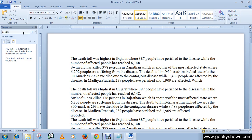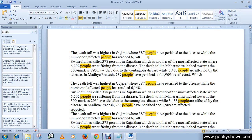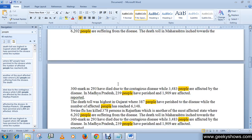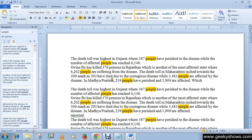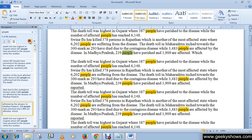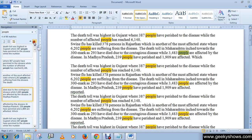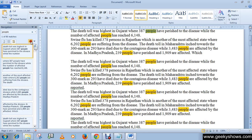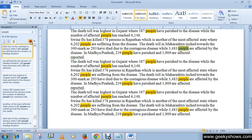For example, I want to find the word 'people' in my document. As you can see, it highlighted all the 'people' words available in my document. You can scroll down to see where the word appears, or use the Next button to navigate through each result one by one.